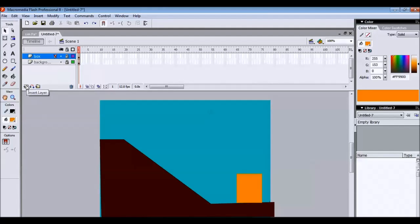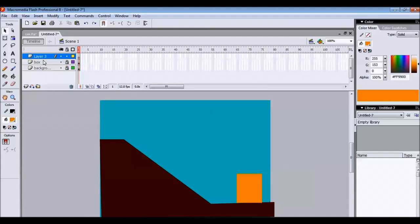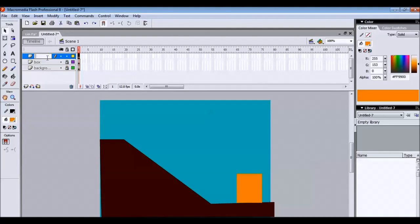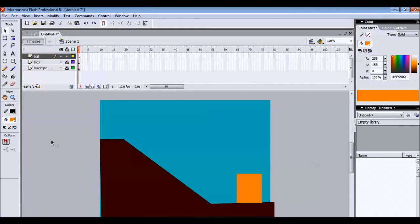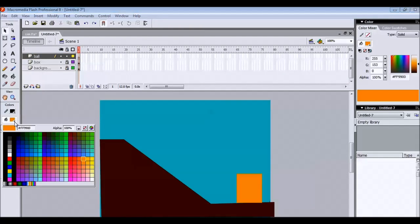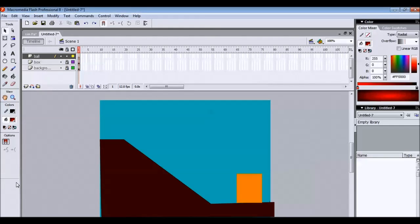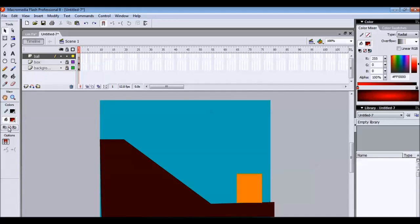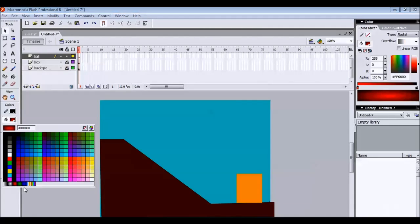We will add one more layer. Let us call this layer as a ball. We need to create a gradient ball. So select a gradient ball. Earlier we have selected red. If you want you can go with a green.